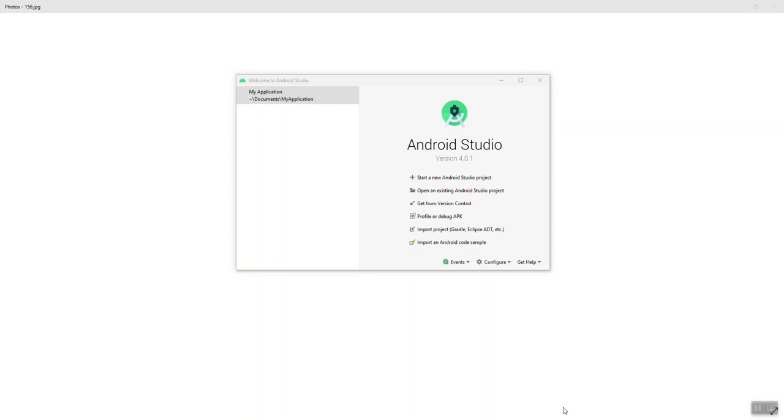Hello all, this is just a short video to walk you through creating a new project in Android Studio. Currently we're looking at the launch page when first opening Android Studio. Notice this is version 4.0.1.